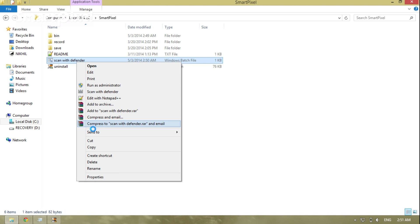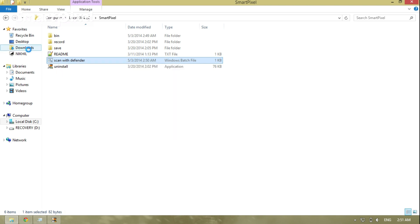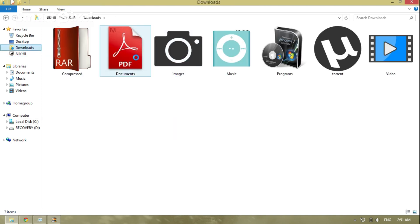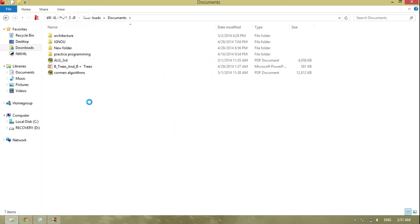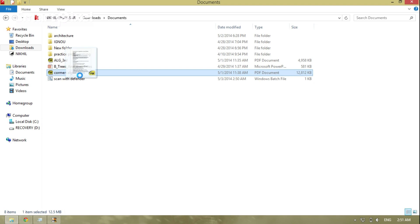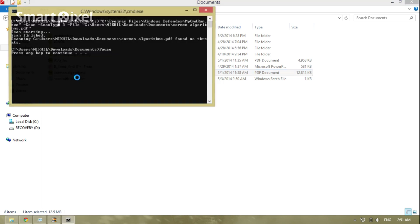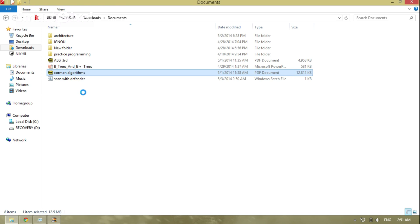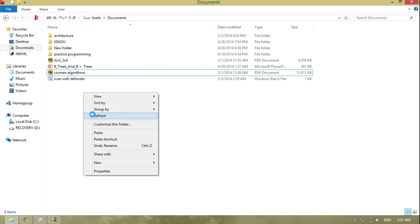For whatever file you want to scan, just copy that file, go to the folder, paste it, then drag and drop it onto the script and press any key to continue.